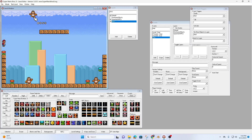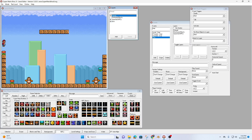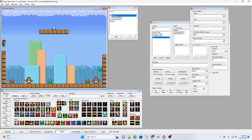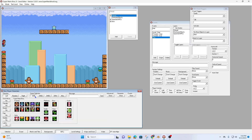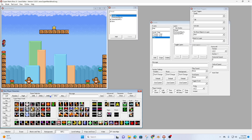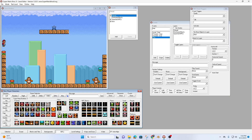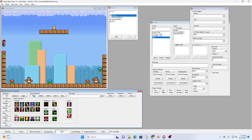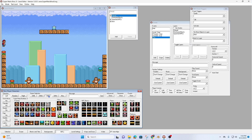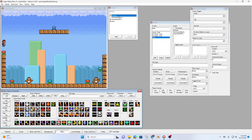Now I'm going to go to my default layer and add my exit — there's my exit. I'll also add some of those springs... where are they? Where are they? Oh, there they are.